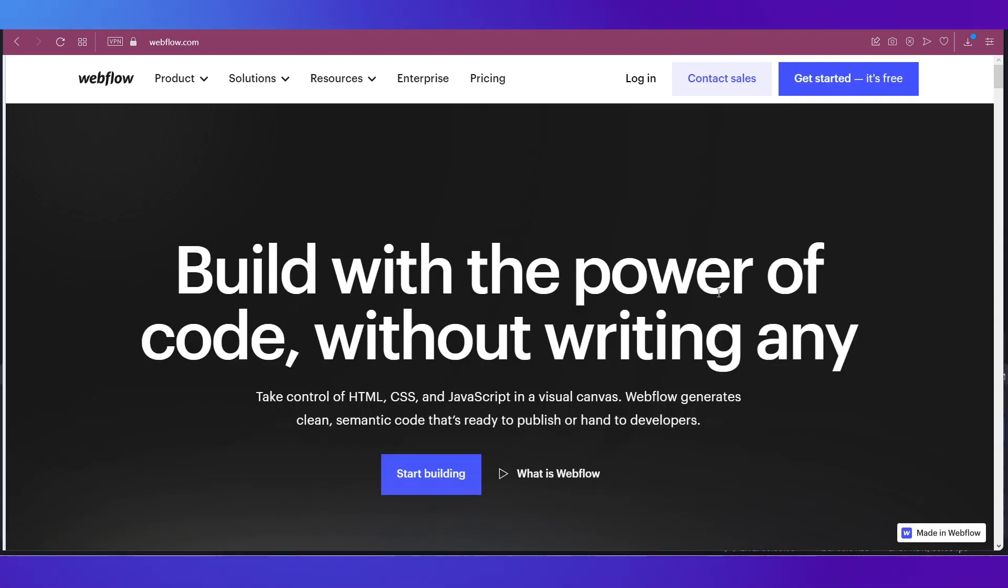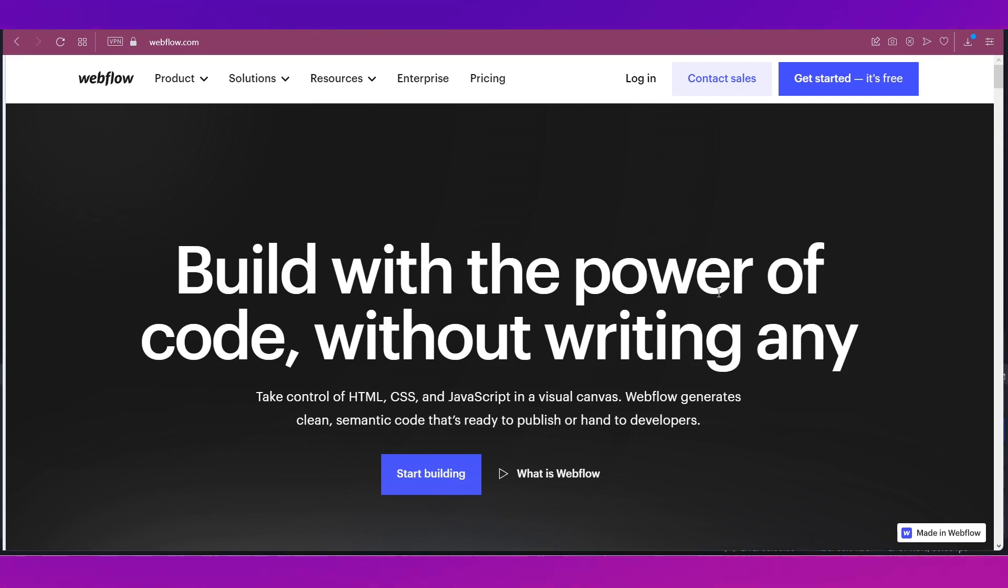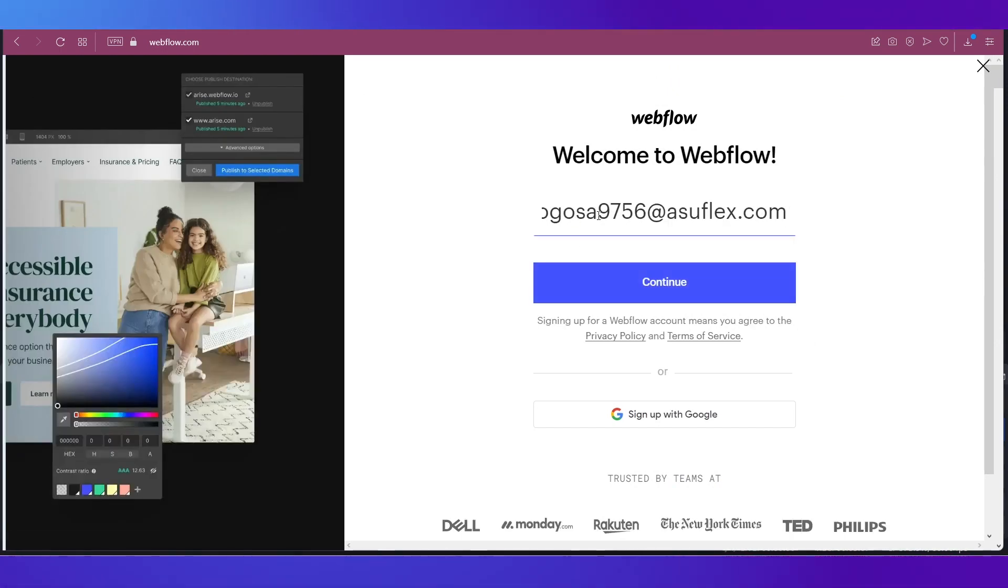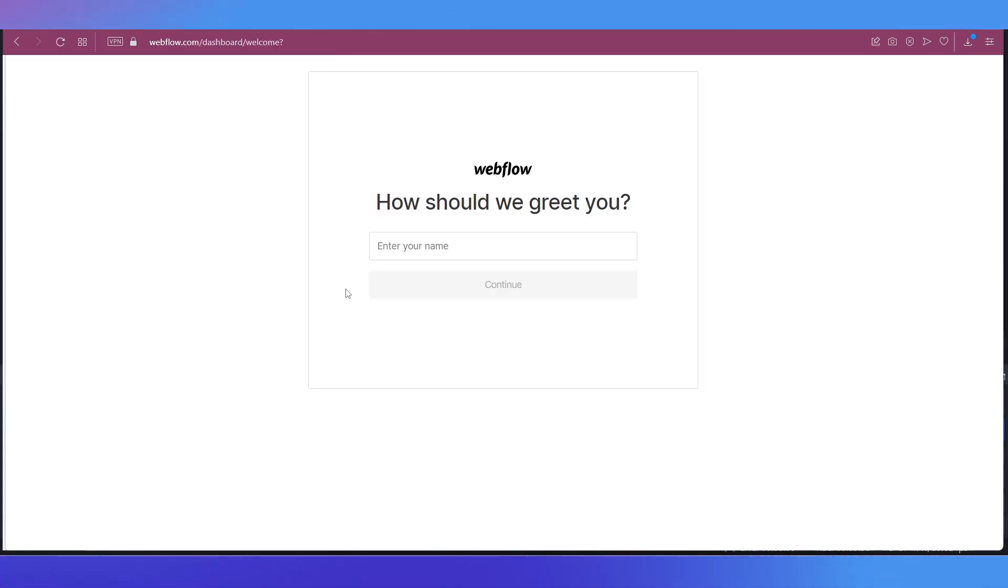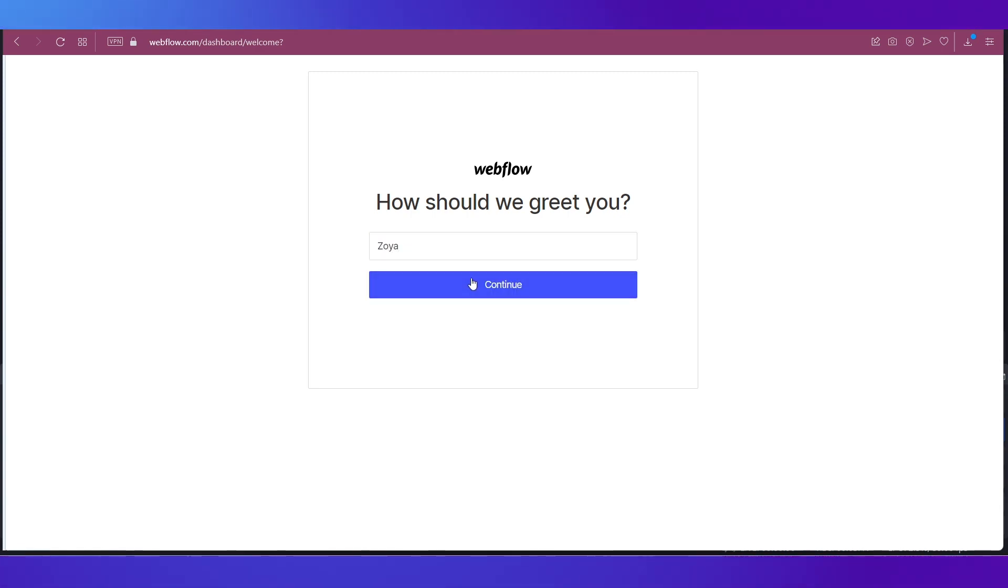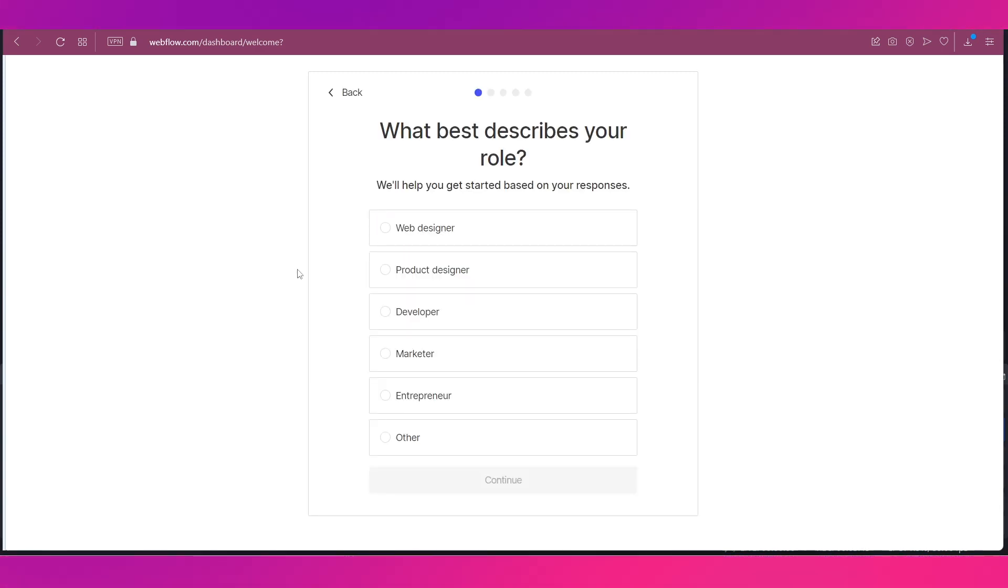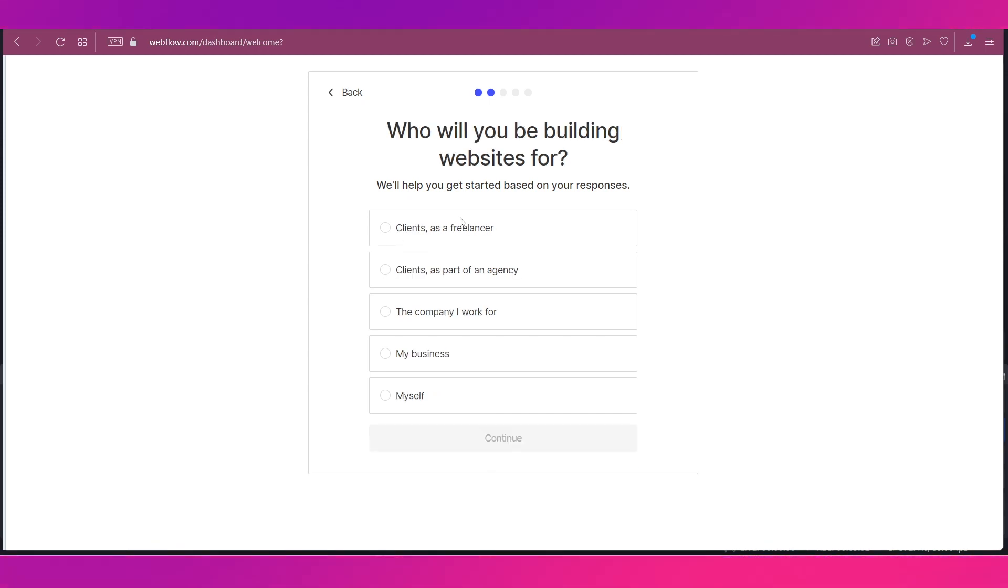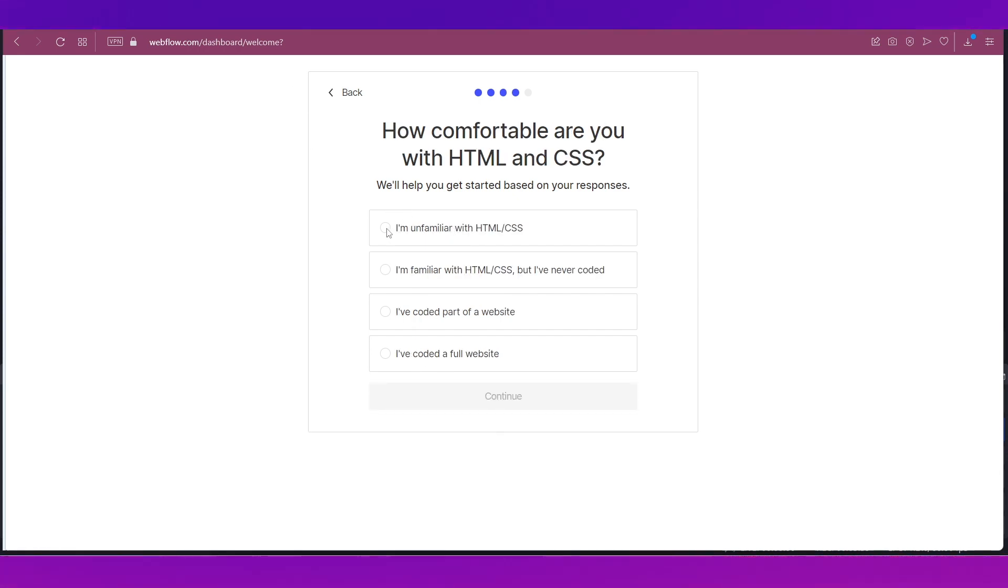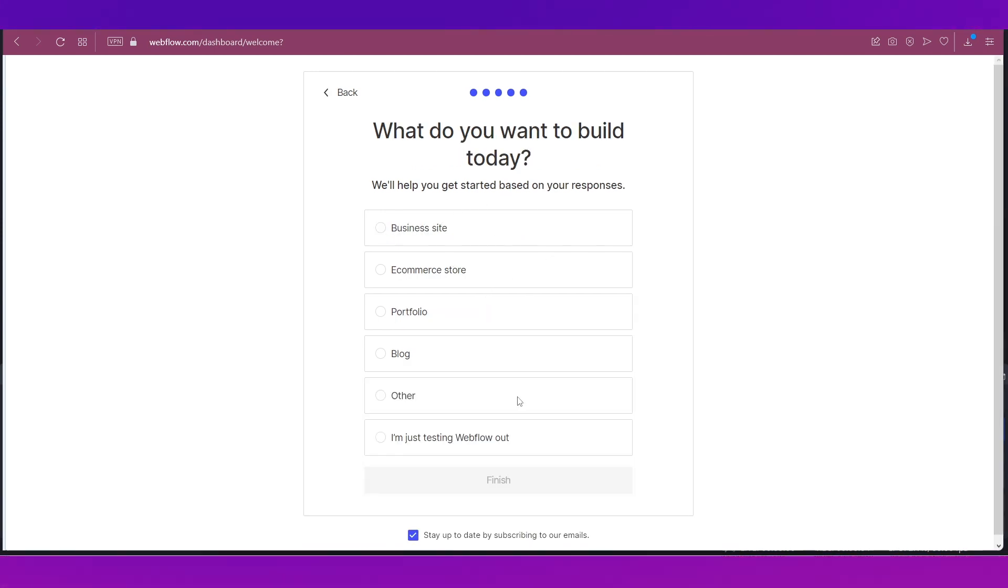So we are on Webflow. Let's go ahead and start our journey of website creation here for Shopify. For that you need to click on get started it's free at the top right corner and I'm going to give in the same email address and click continue. Give in a password and click on create account. Now let's answer these questions: How should we greet you? Let's give in a name, click on continue. What best describes your role? I'm just going to click on other and click continue. Who will you be building websites for? Myself, click continue. And let's just click here I'm unfamiliar with these coding languages and let's click continue.